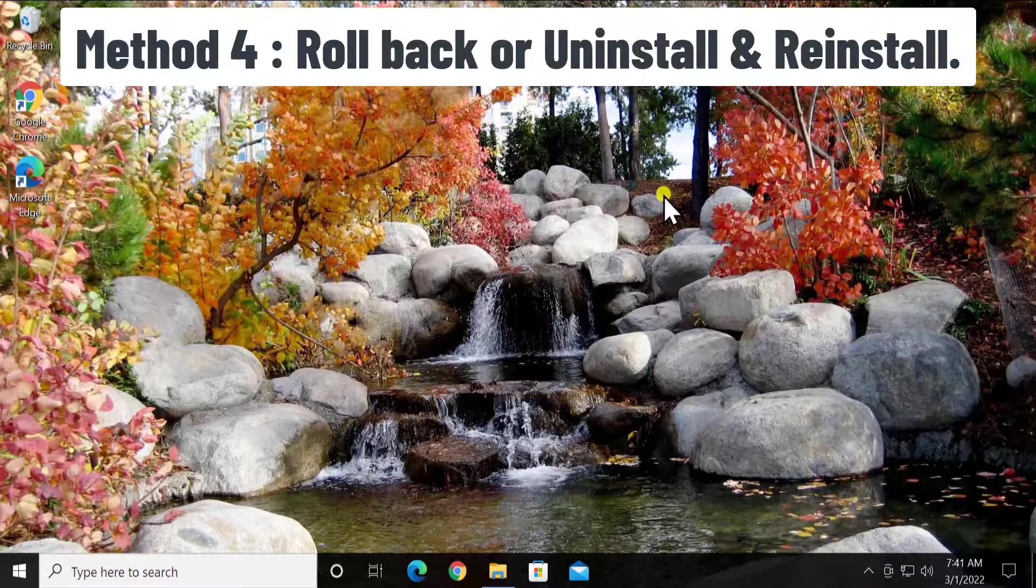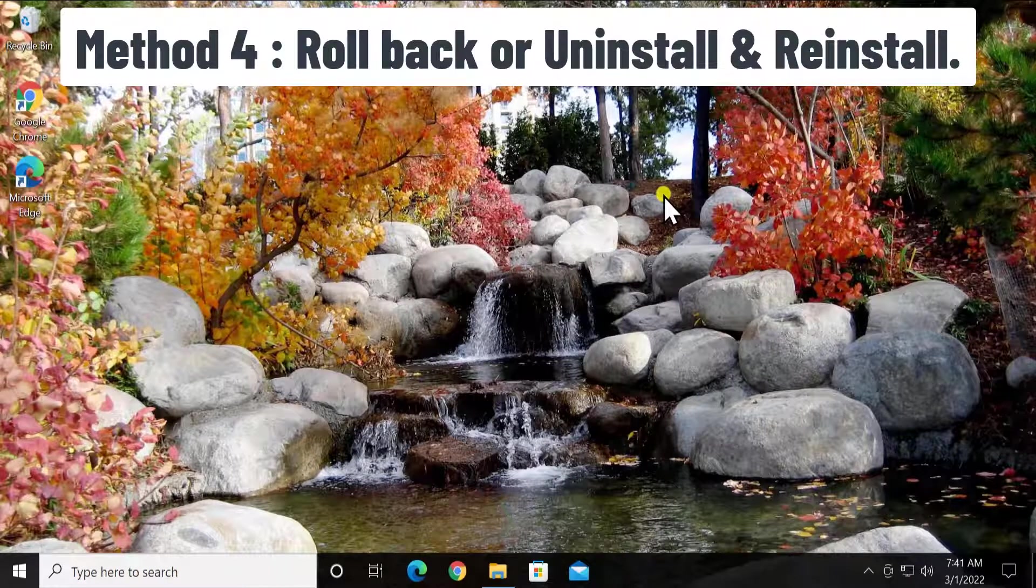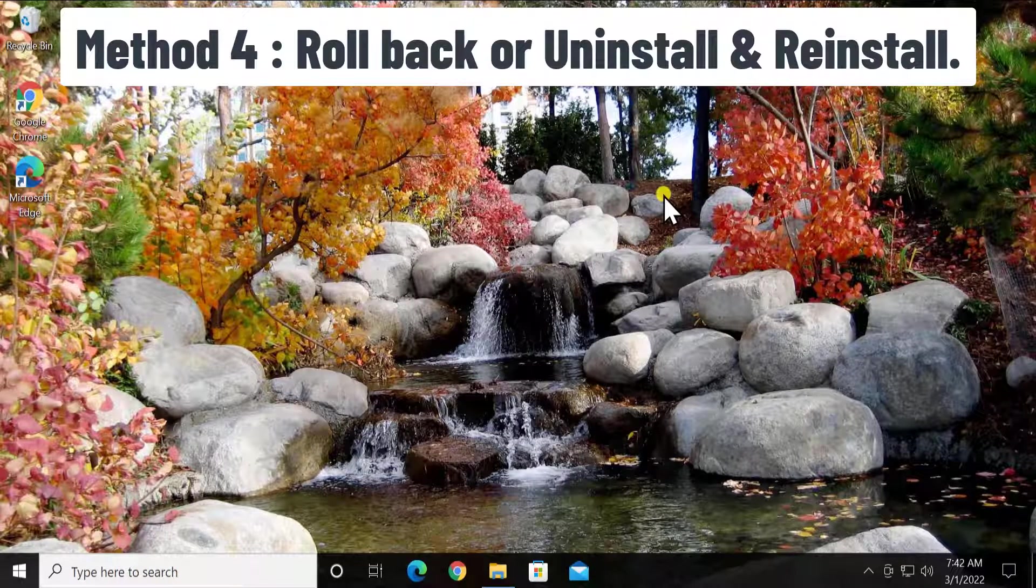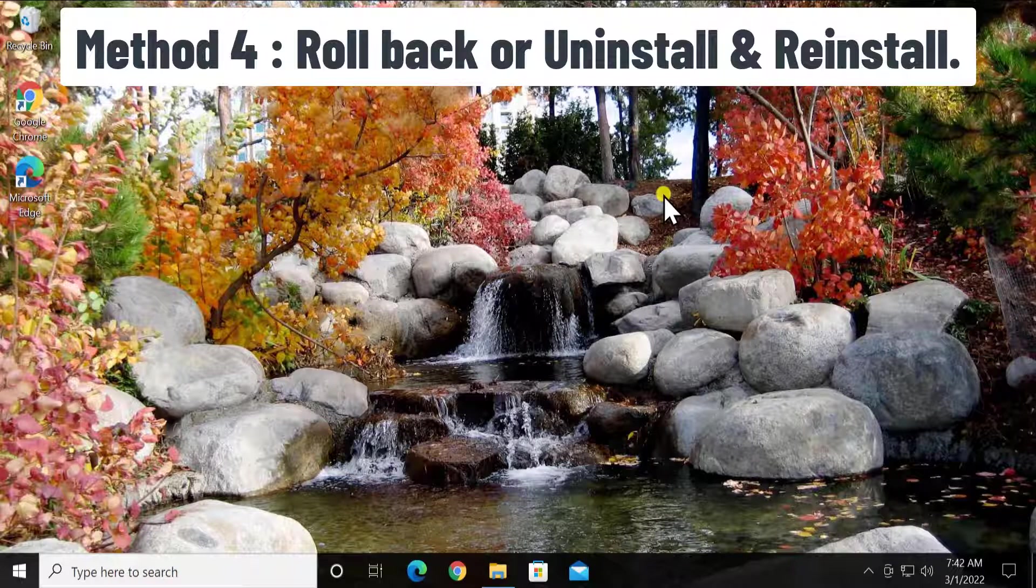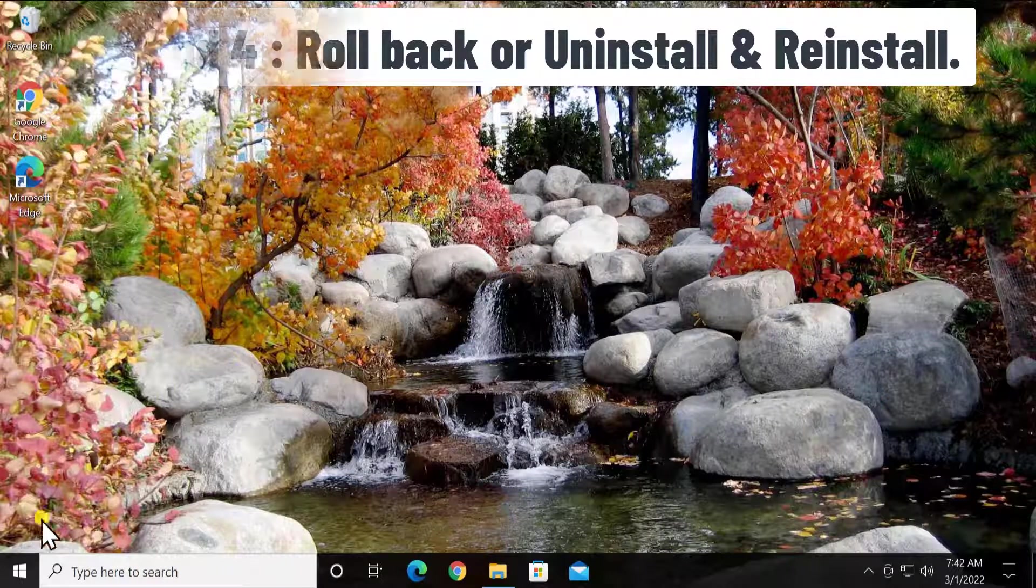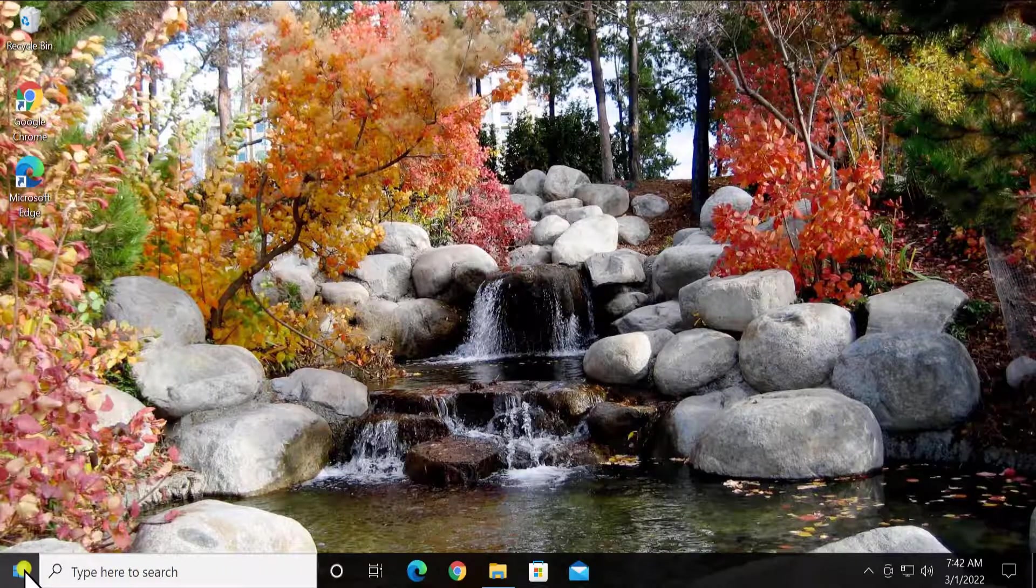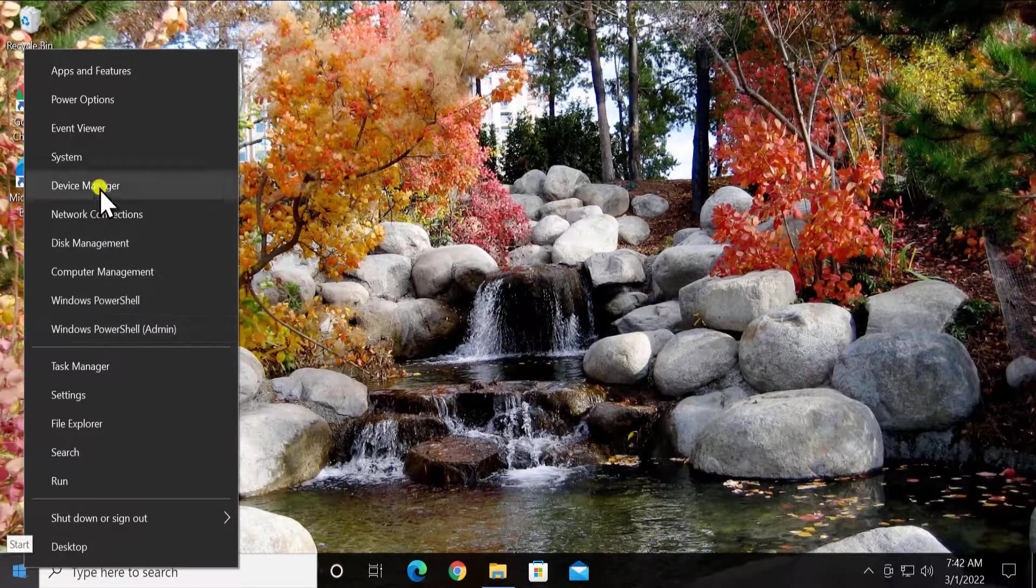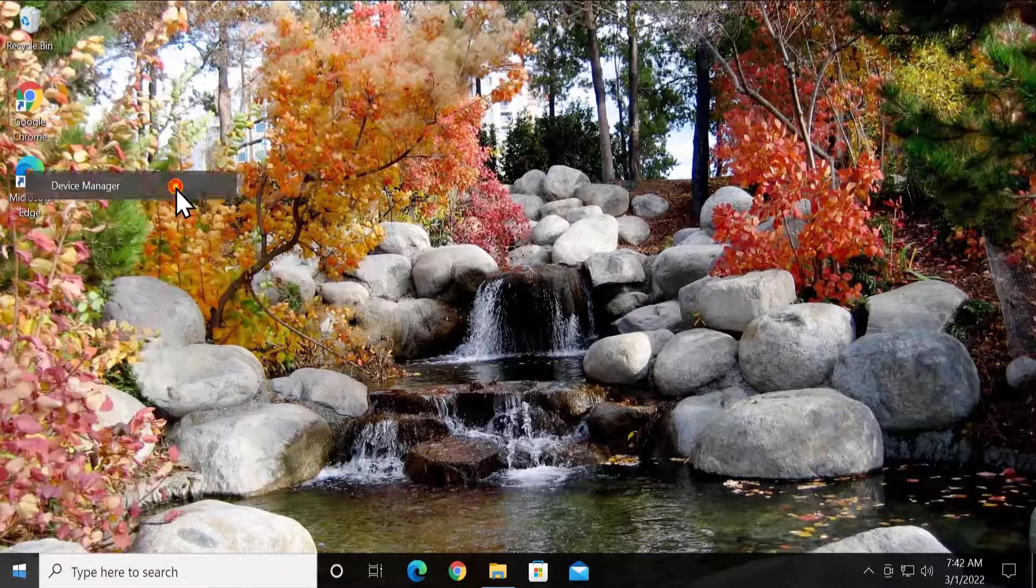Method 4: Roll back or uninstall either reinstall adapter. Here you have to go into device manager. Do a right-click on Windows icon. Click on device manager.